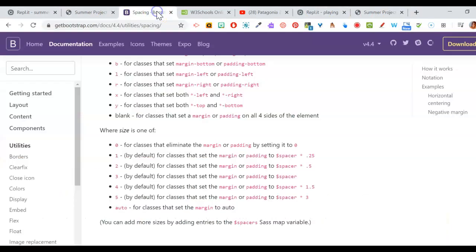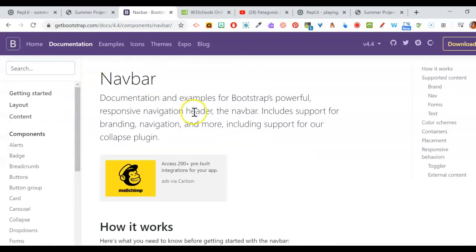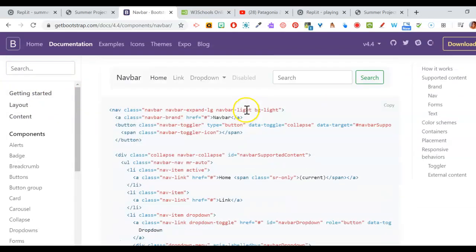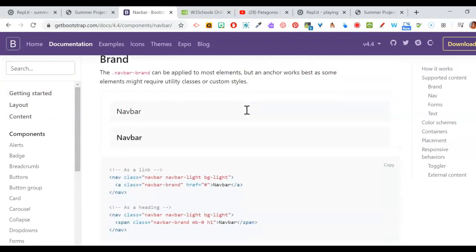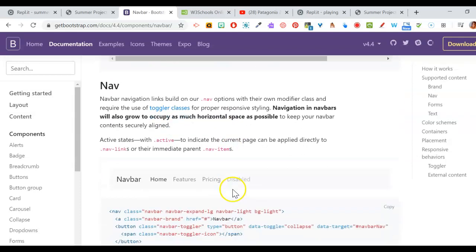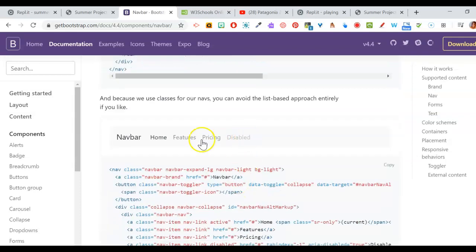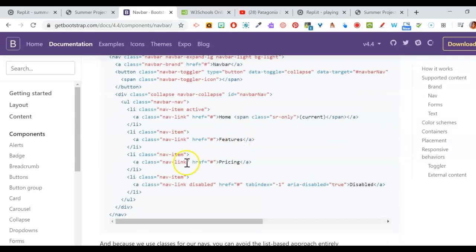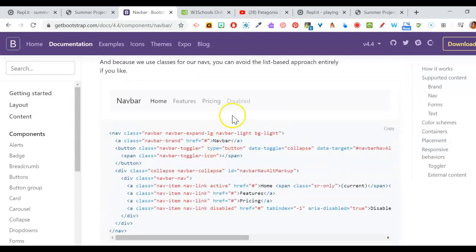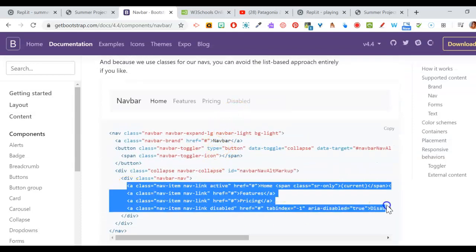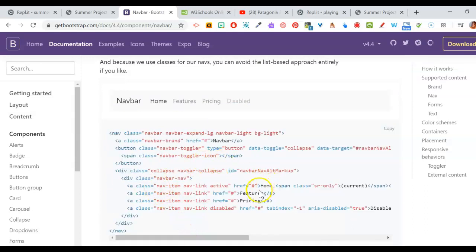First, we're going to get into Bootstrap and get a different navigation bar. Go back to the nav bars section and find one that has links. We don't need a search bar or anything fancy — just links. Here is a very simple one that uses hyperlinks. You can do one that has lists but they're really a lot longer, so I'm going with this simpler one that uses basic anchor href hyperlinks.